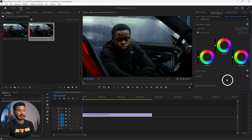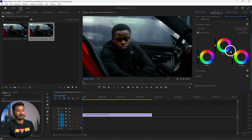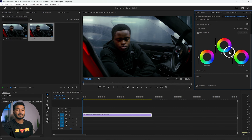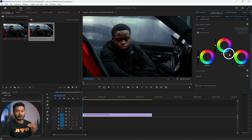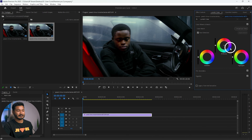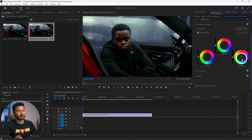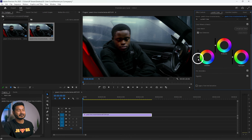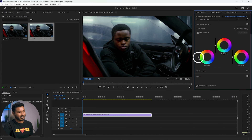From here you can color grade your videos. These are three different wheels that can help you alter the color of different sections. If you want to change the color or lightness of your shadow section, use this wheel. This one controls the midtones and this one controls the highlights.